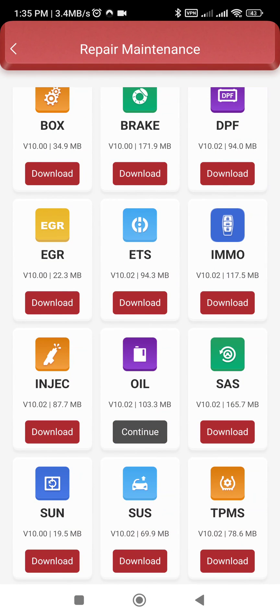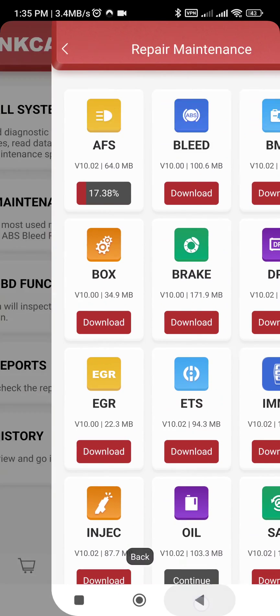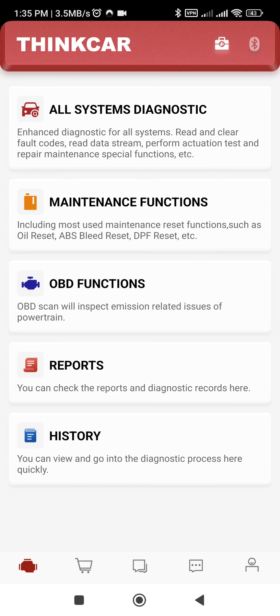Everything is downloading, which means it is free — all the software and maintenance is free of cost now. Contact us if you need the T-Code.